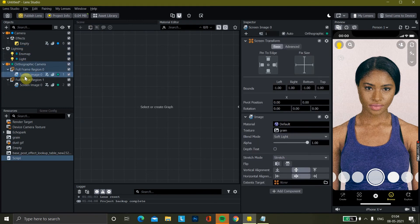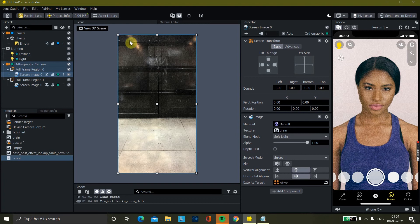So why I added this screen image — I just want to tell you that I'm making a lens that will have the effect of both grain and dust. I want to give people a choice: if they want to use the grain effect they can use that, or if they want the dust effect they can use that also.